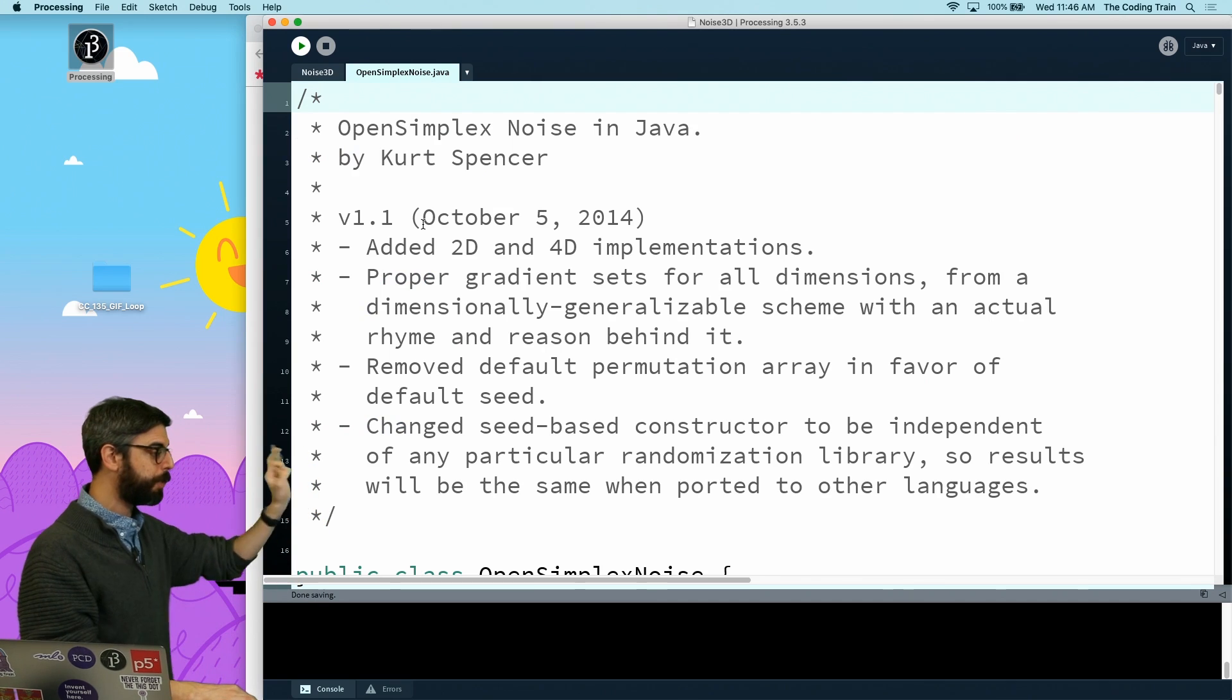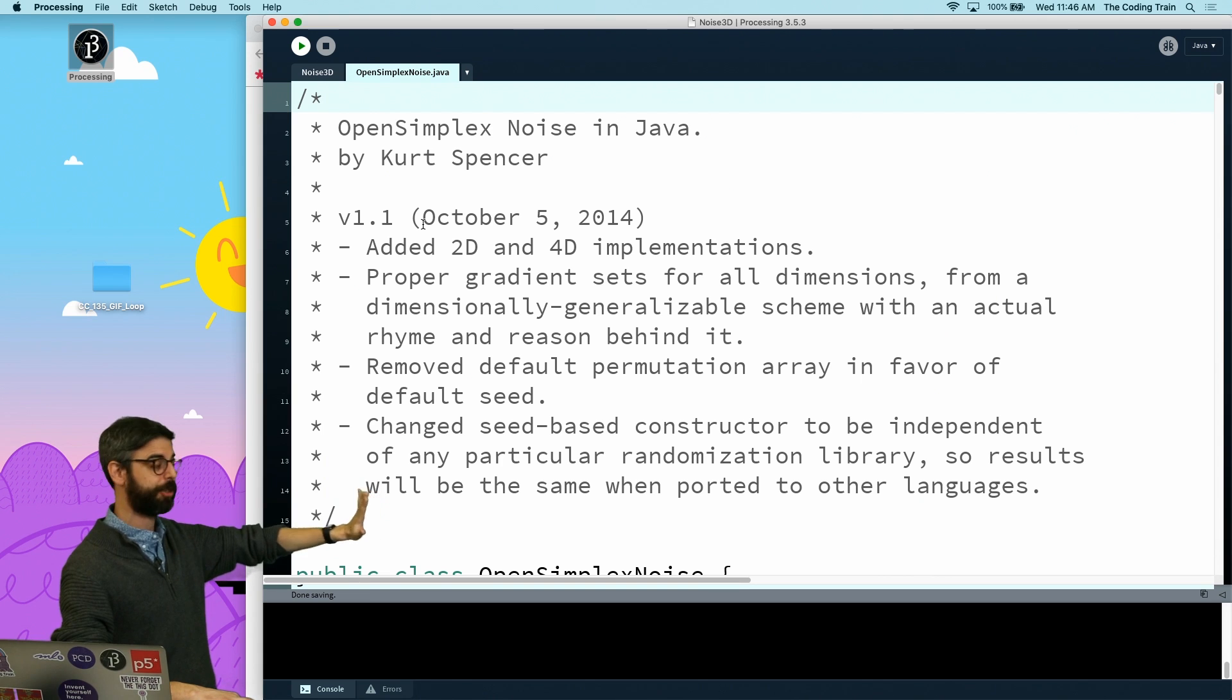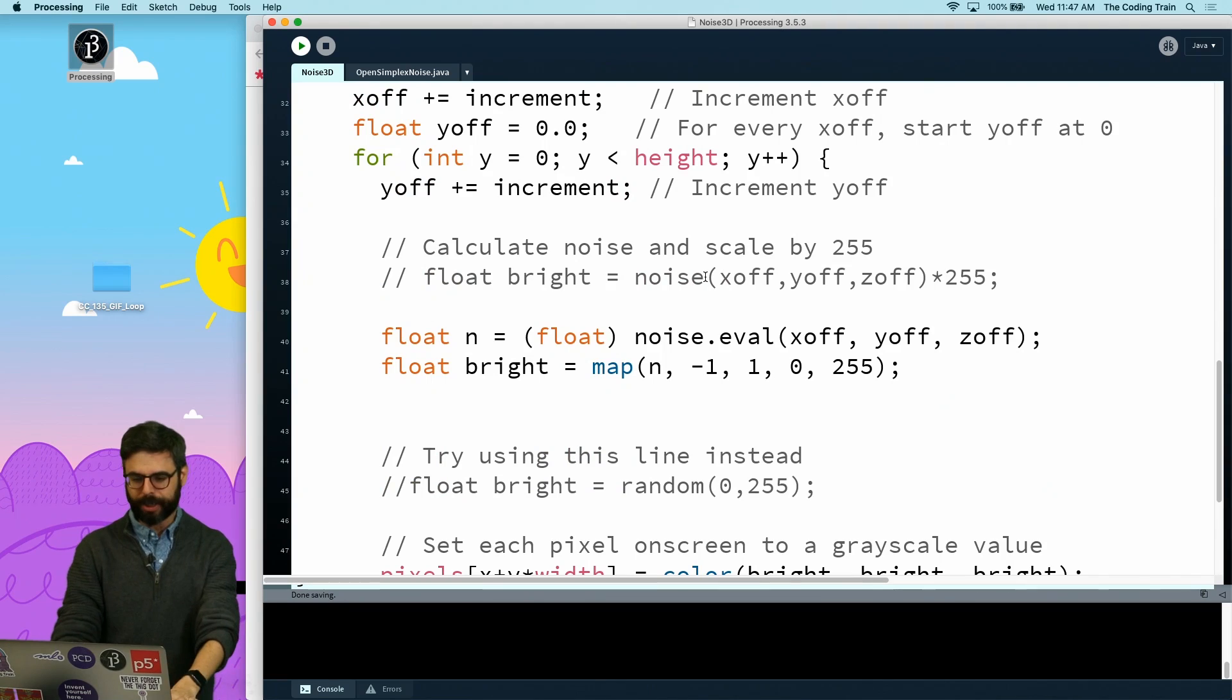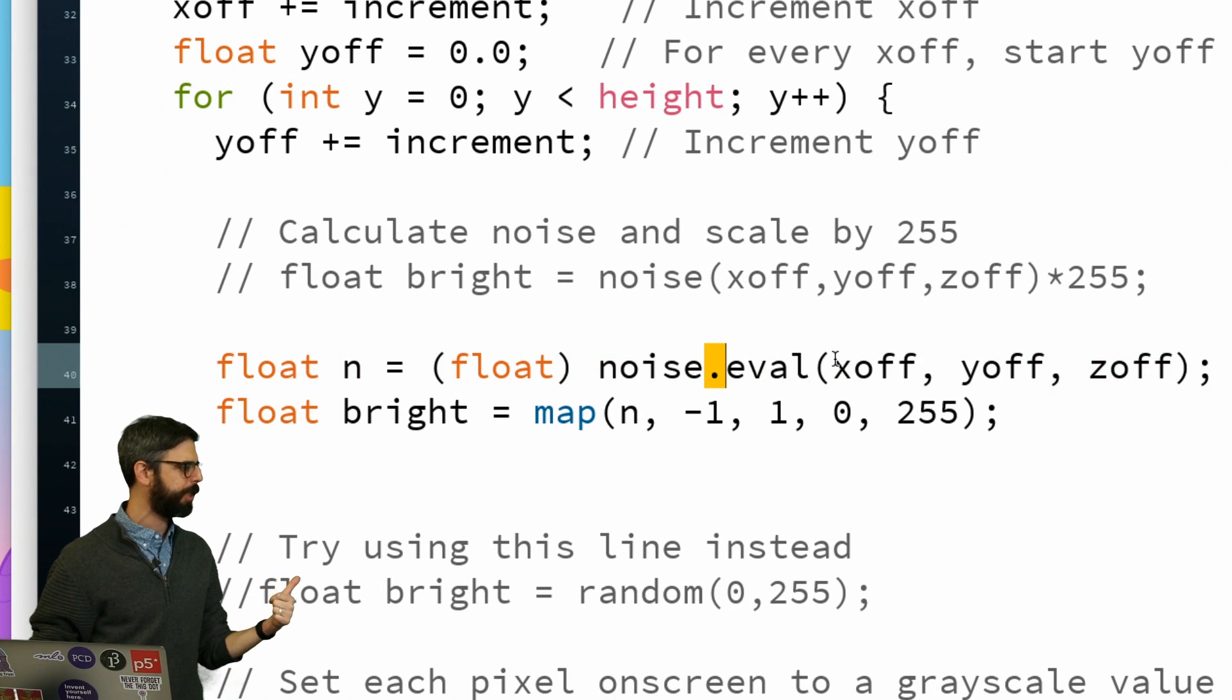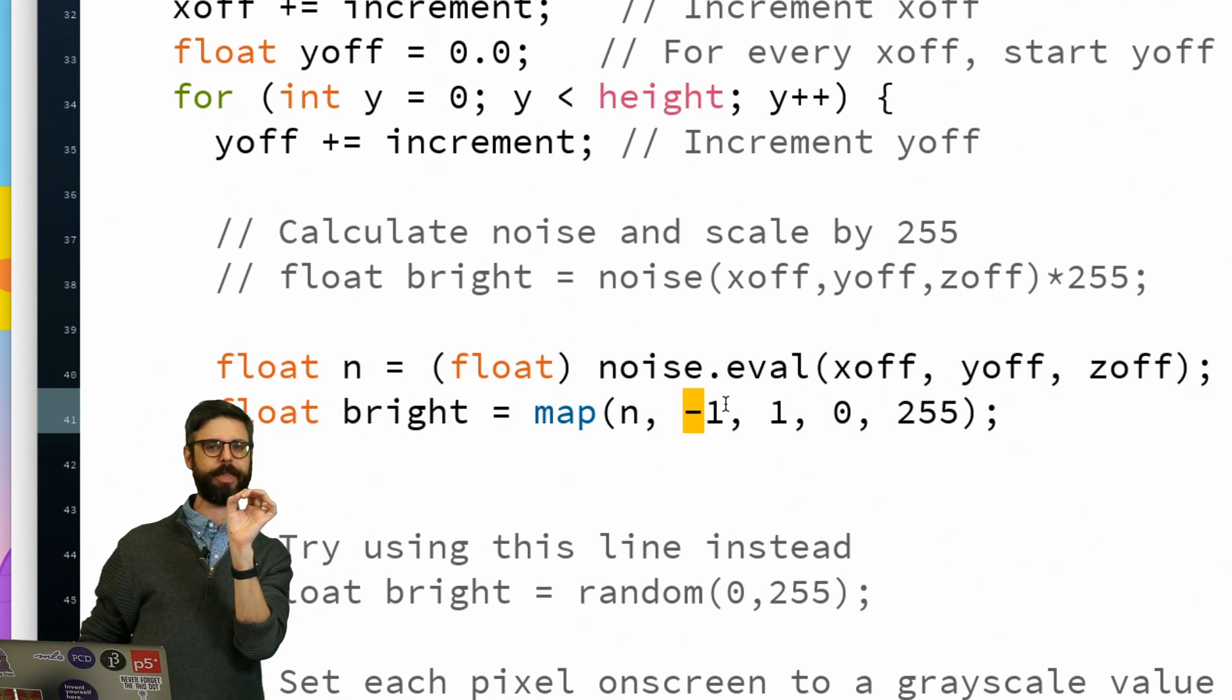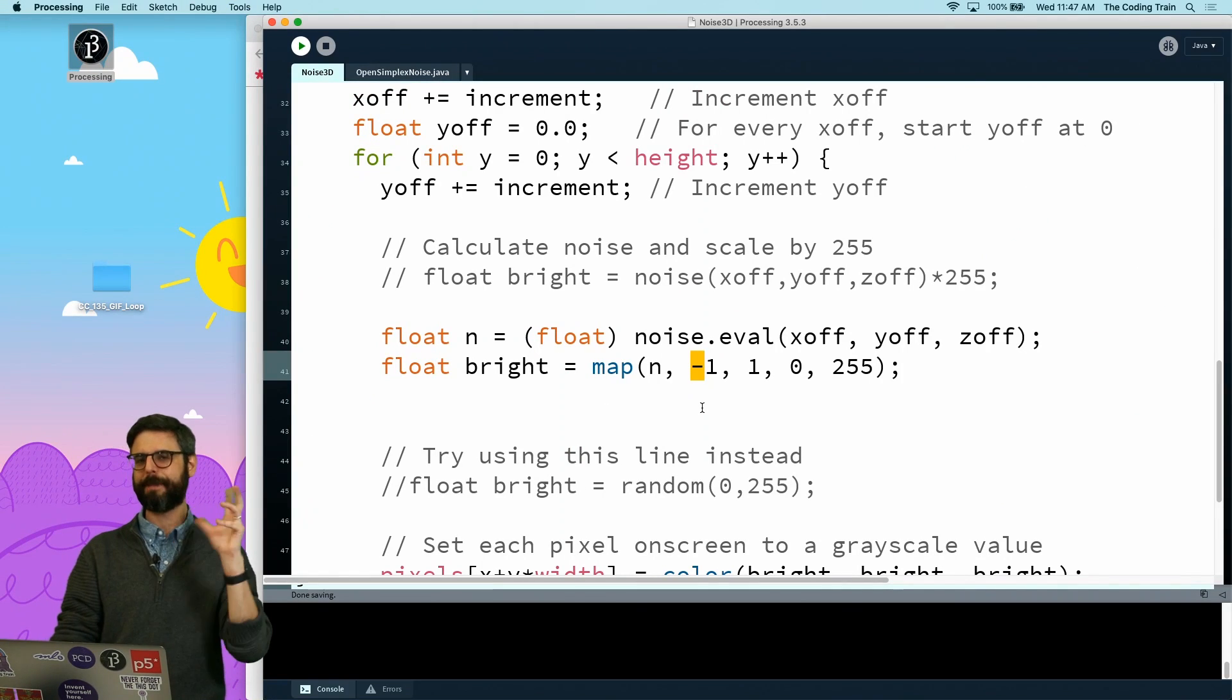The only thing I changed is I've added this open simplex noise code from Kurt Spencer - I will link to where that code comes from in the video's description. Instead of calling processing's noise function, I'm calling noise.eval from Kurt Spencer's open simplex noise. That gives me a double so I have to convert that to a float, and also gives me a range of values between negative 1 and 1, which is different than the values between 0 and 1.